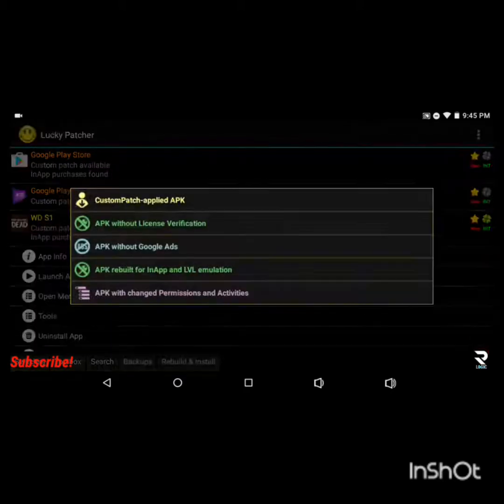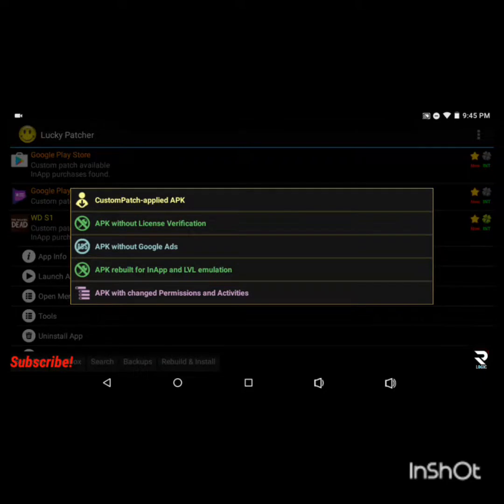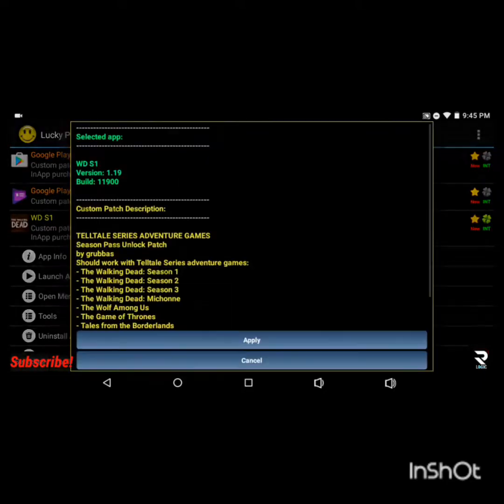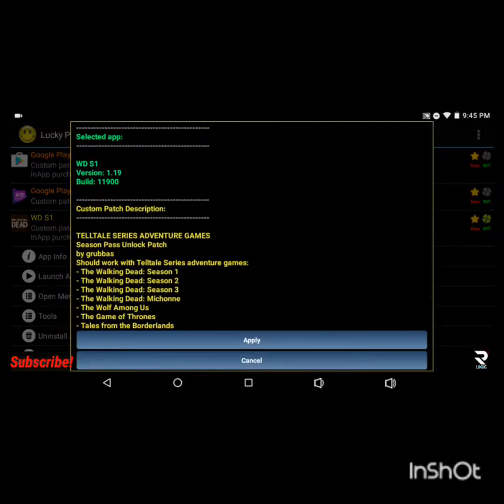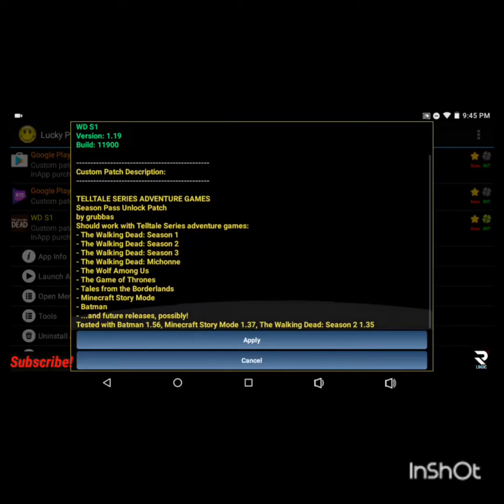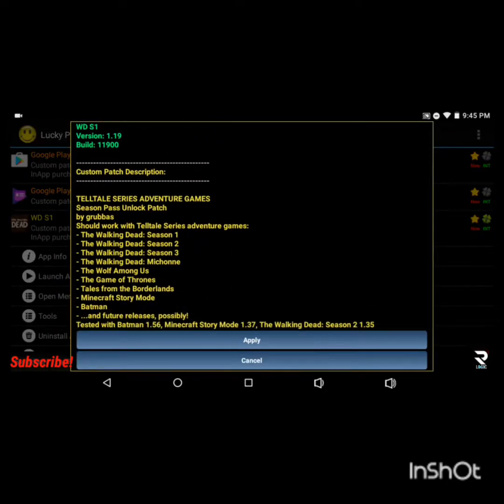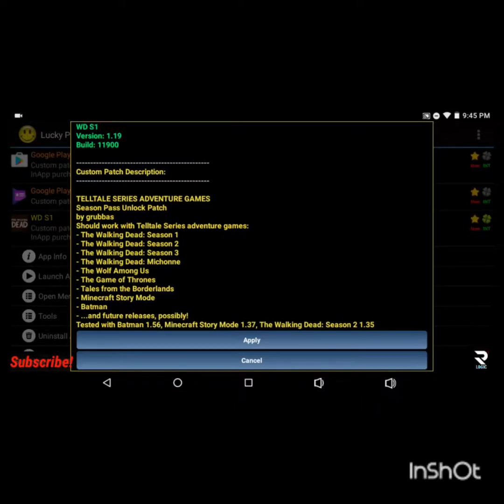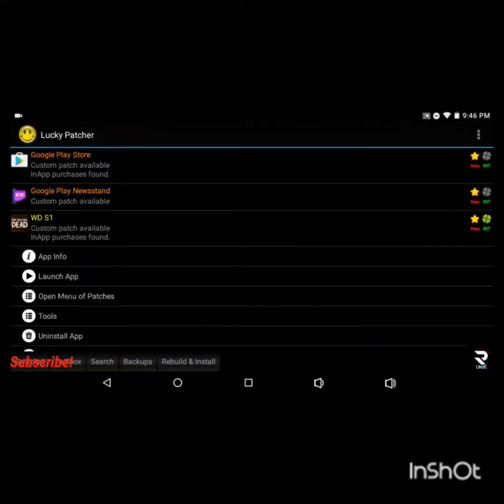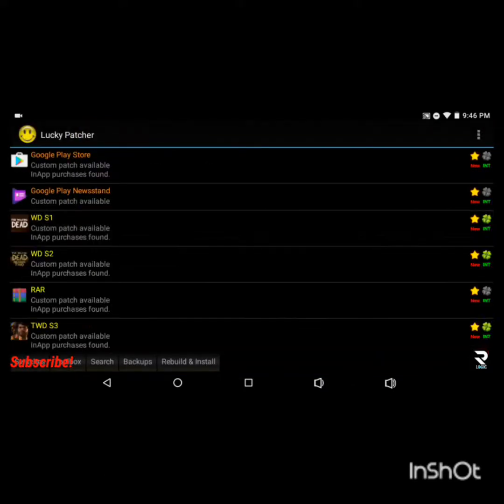All you gotta do is click Open Menu of Patches, Create Modified APK File, Custom Patch, Applied APK. I'll just let you guys pause it and it's basically Telltale Series Adventure Game Season Pass Unlock Patch and then it shows all the games by Telltale that it unlocks the season pass on and then you just click Apply.